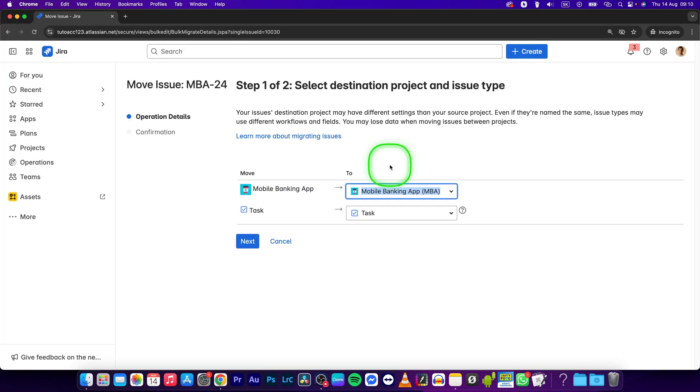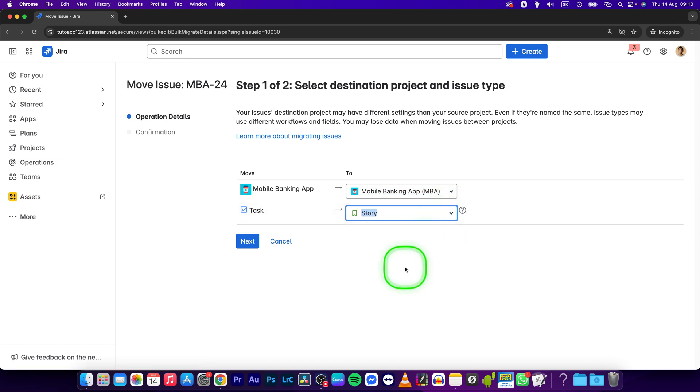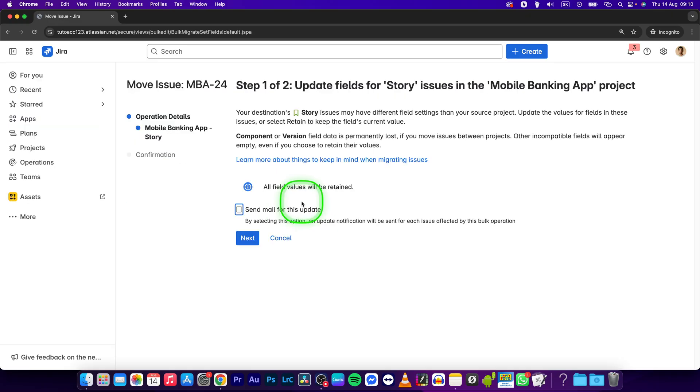Now this will open up a new window where you have to move your task to a story. So select story from this drop-down and click on next. Now this will start moving your task to a story.